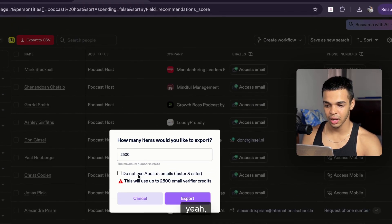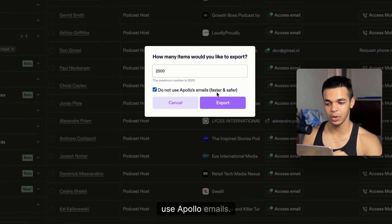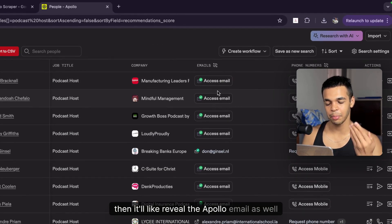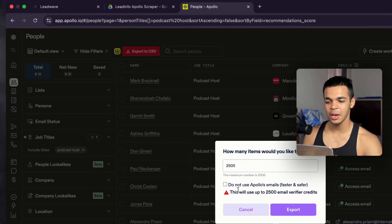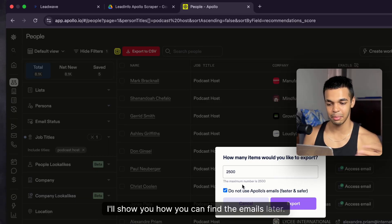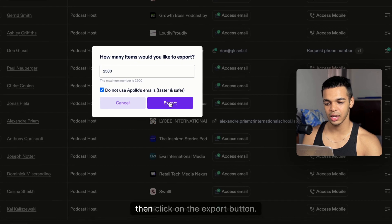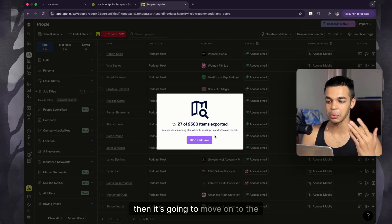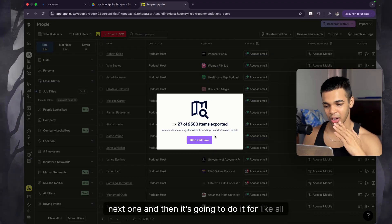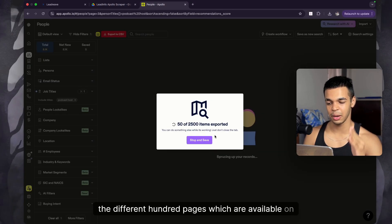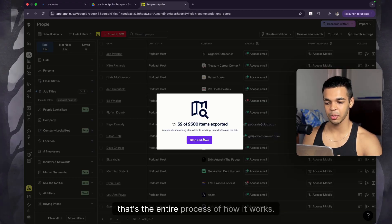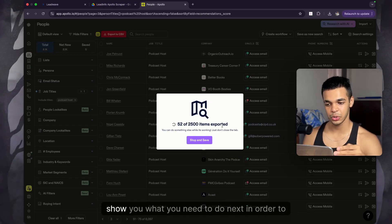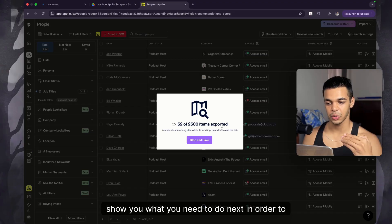Click 'Export Data' — you can deselect the option to reveal Apollo emails if you don't want to use export credits, since I'll show you how to find emails another way. Select how many records you want and click 'Export.' The process will start scraping the first page, then move on to the next, going through all 100 available pages. I'll let it run for about 100 records and then show you what to do next.